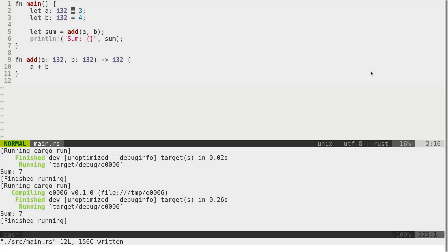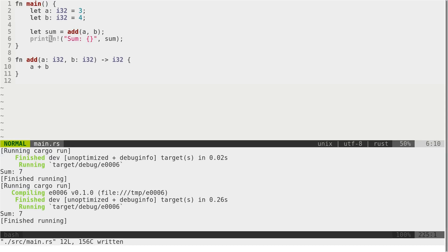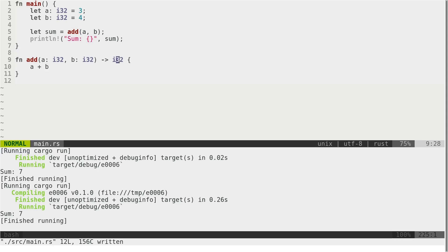Let's take a look at real code example. Here I have function main that calls function add and gets some sum and prints it to standard output. And function add is extremely simple that takes two integers, adds them and returns integer back. And it works.